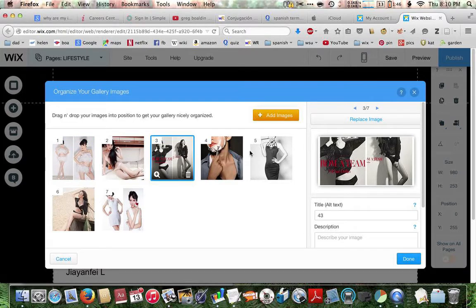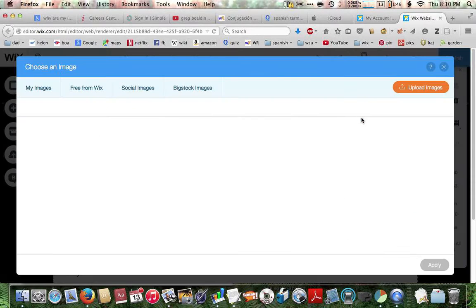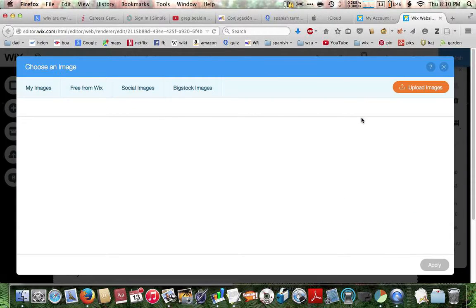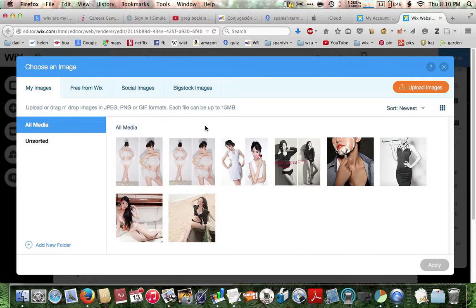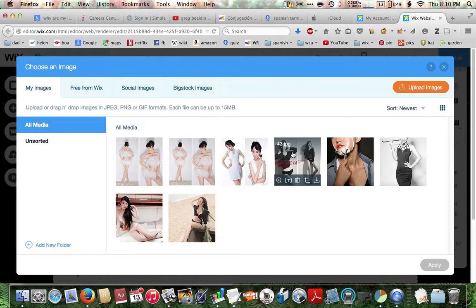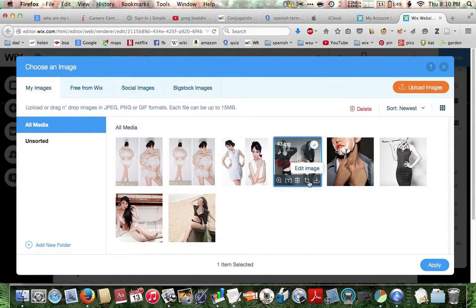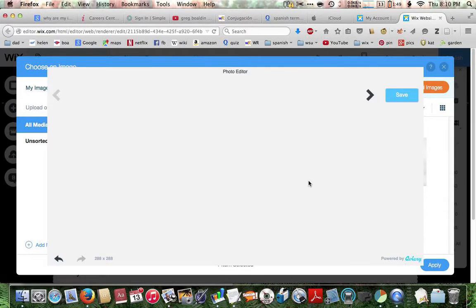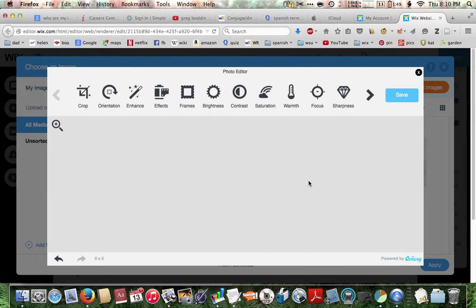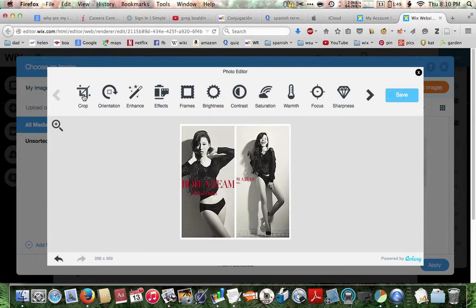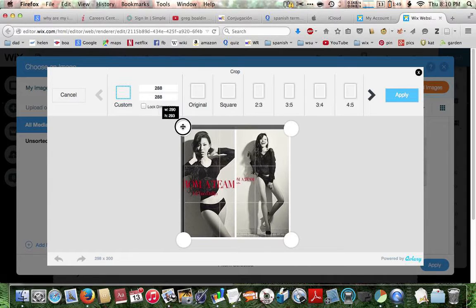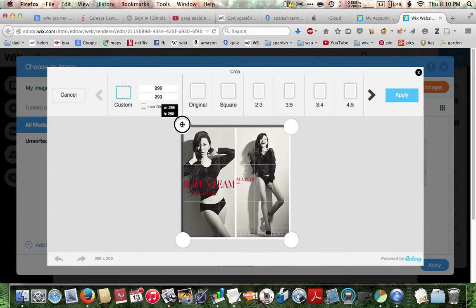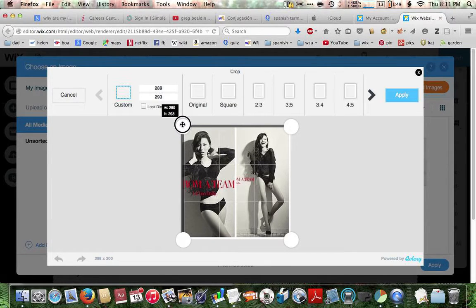Let's go to the third image. Do the same thing. We'll click 43 JPEG. Click the edit image. Click crop.